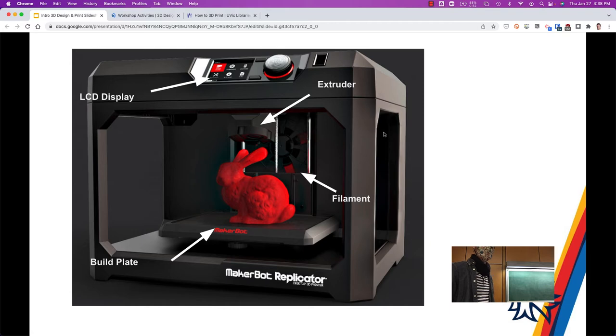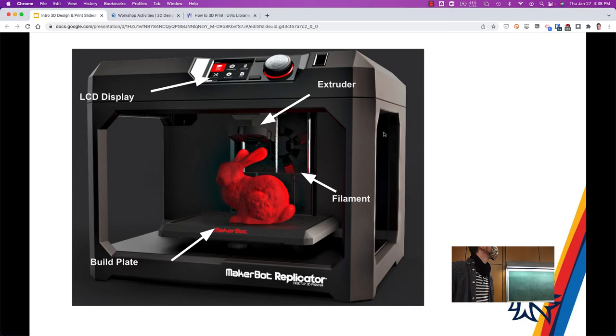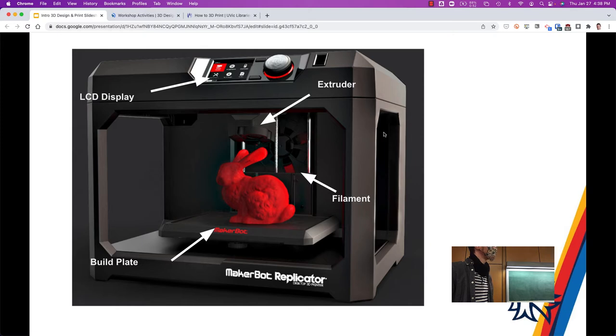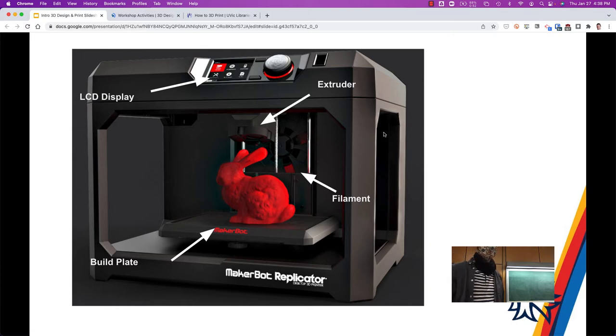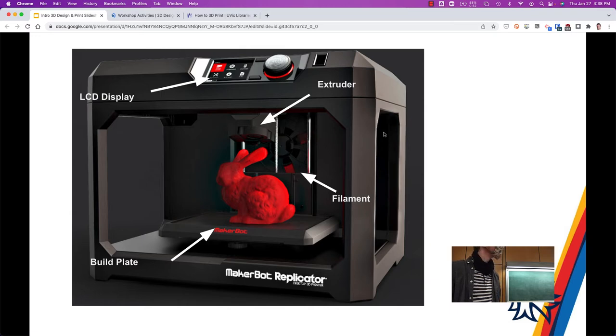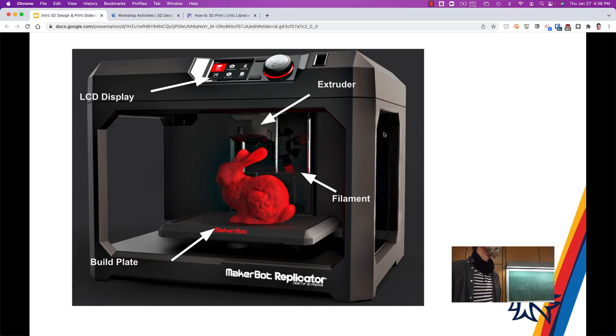In terms of a 3D printer, this is one of the printers that we have. There's the build plate at the bottom there. When a print job starts, it's right up at the top. It lays down the layer, it drops down just imperceptibly, lays down the next layer, and so on. The extruder is up top, and the filament sits at the back of the computer sort of hidden away, and it's a spool of threaded filament.